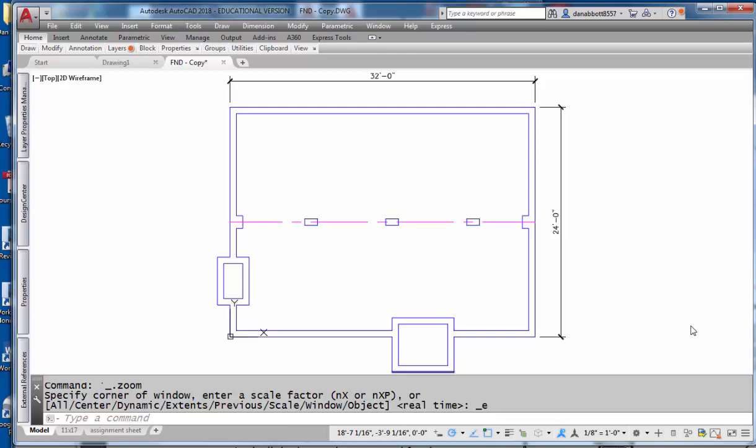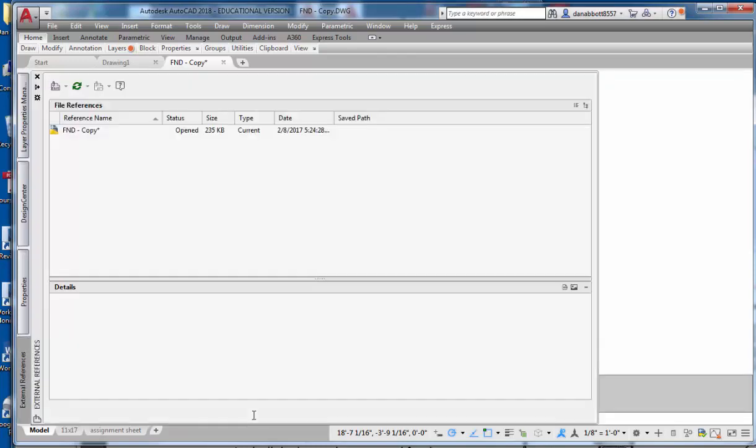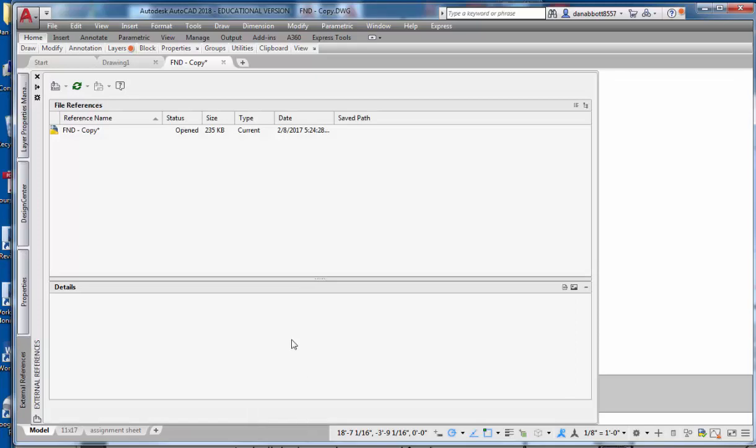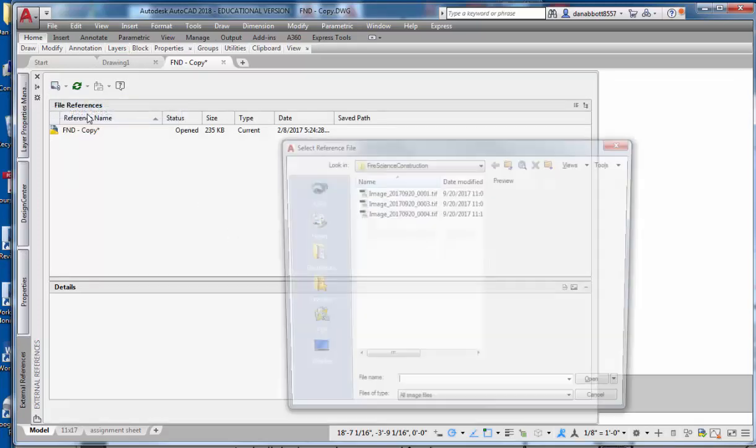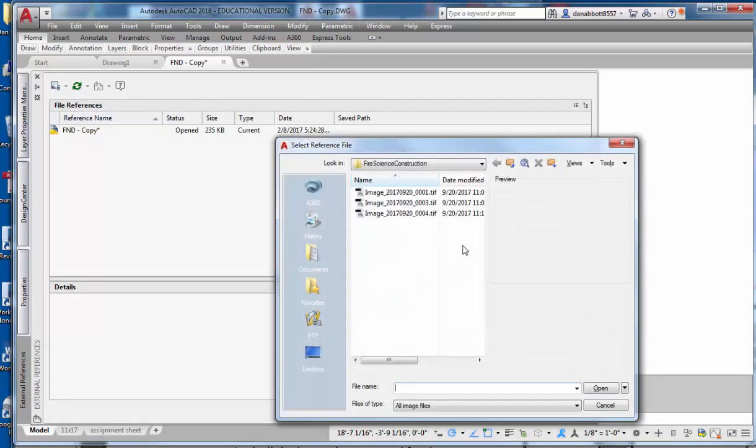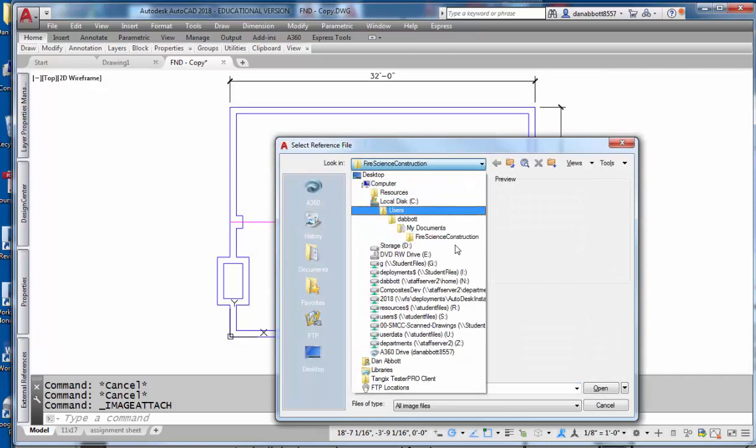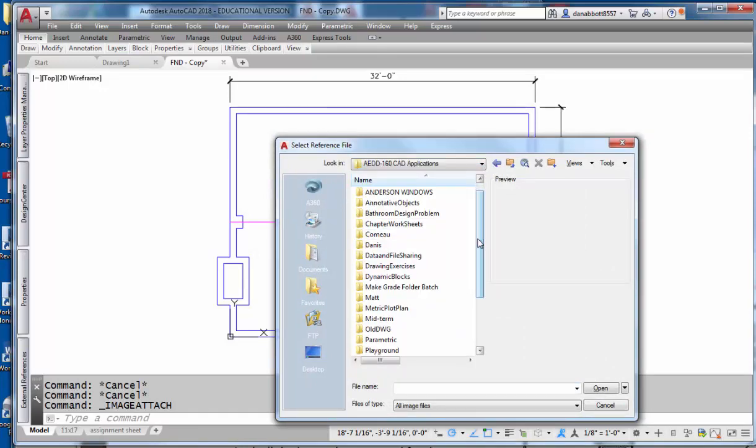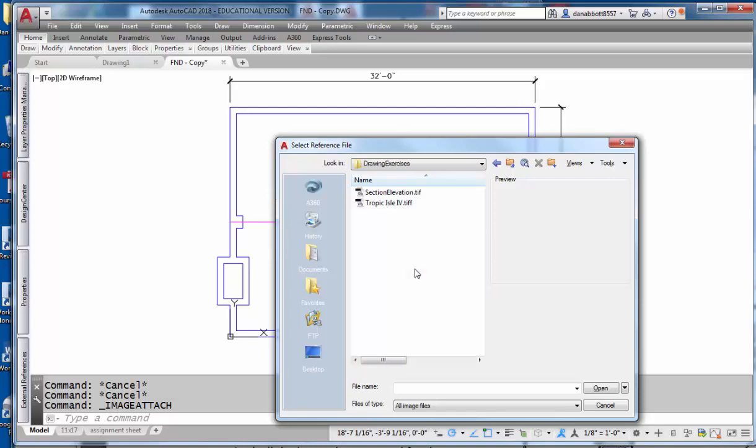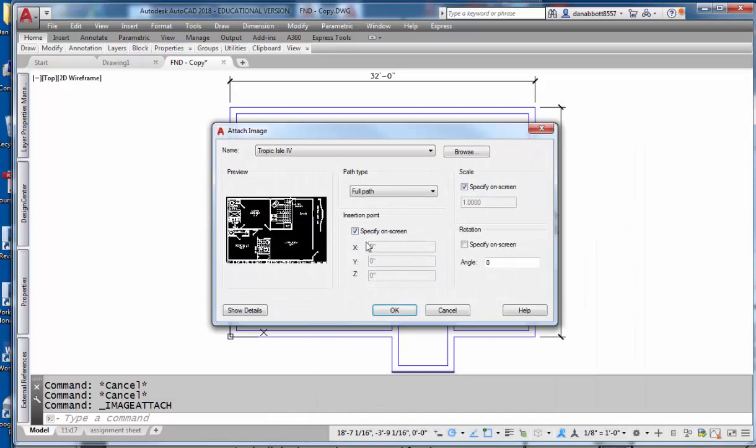What I'm going to do first is XREF in an image file. The image file is a floor plan that's taken off of the internet. So I'll go to attach image. I'll go and find the image and it's in our applications folder under drawing exercises called tropical isle. I'm just going to bring this in.